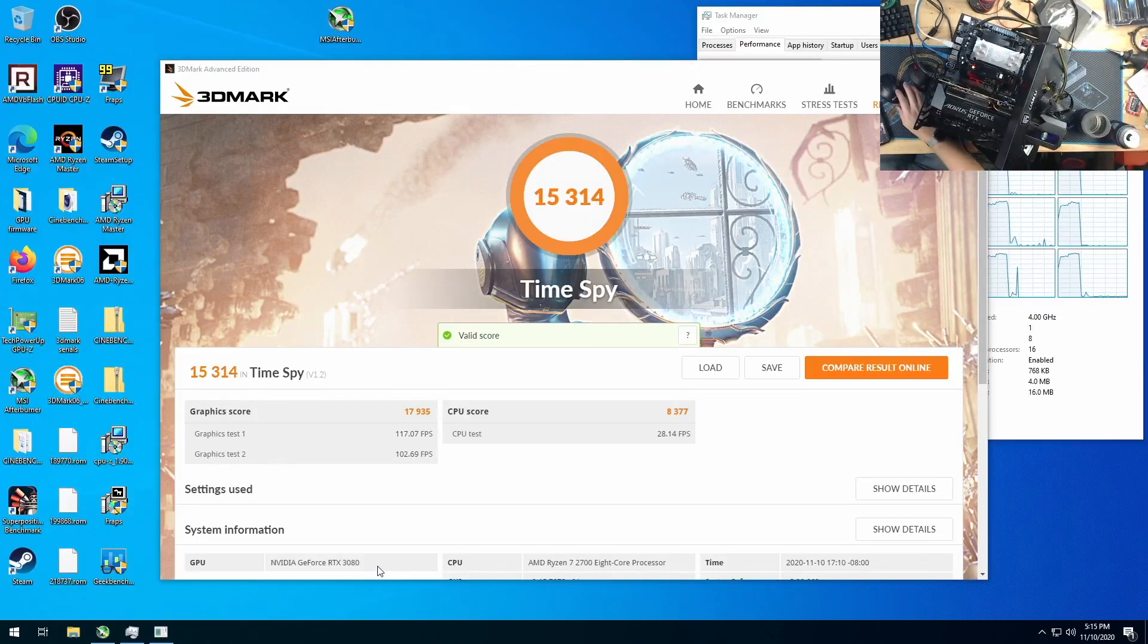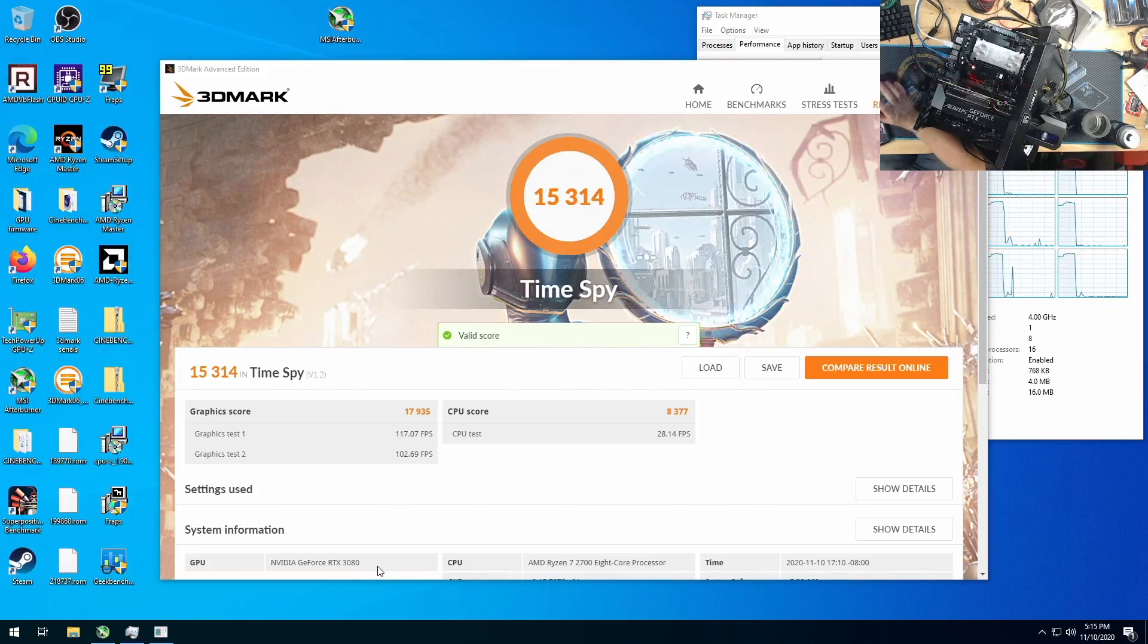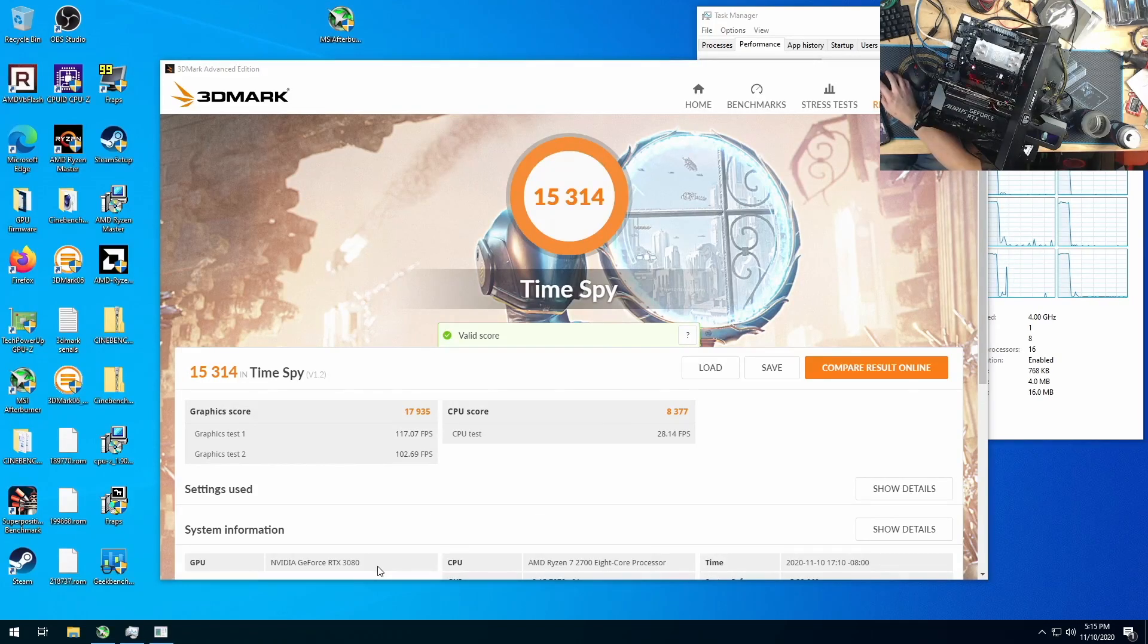So again, the next best GPU score I had was a 2080 Ti and a 3070 at 14,400 or 14,900. This is 17,935.